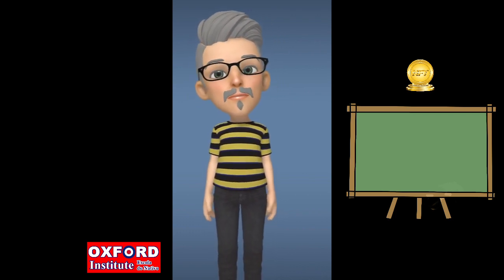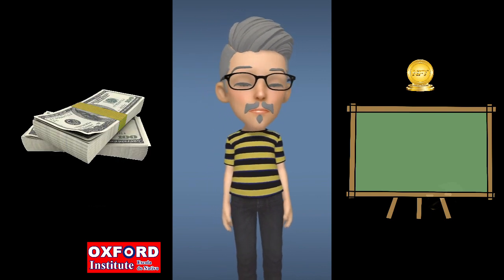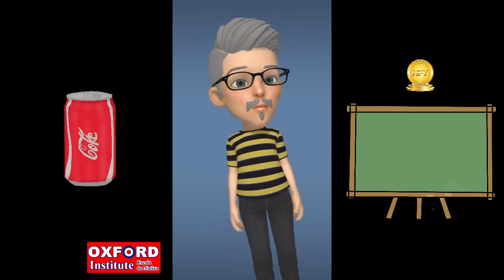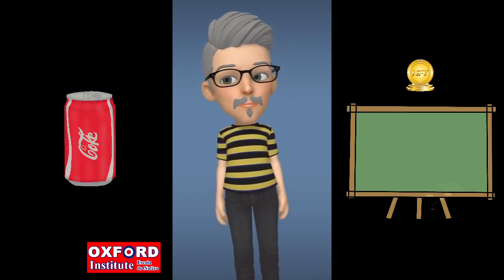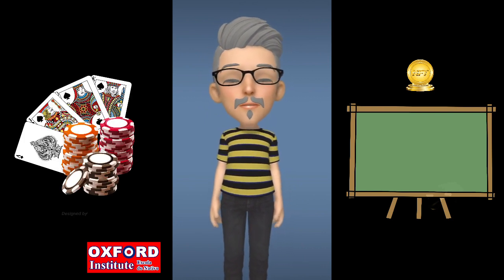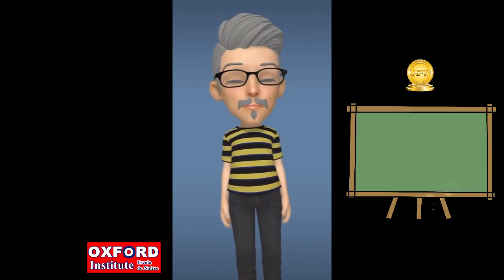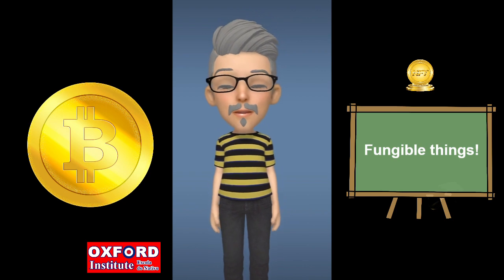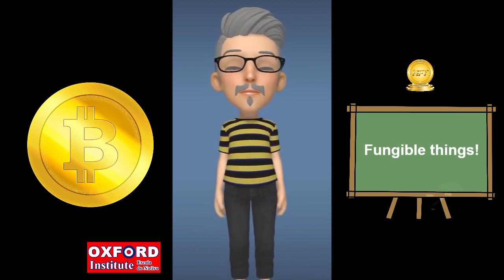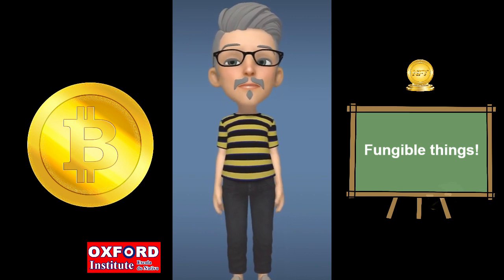So what are other examples of fungible things? Well, money is fungible. Coca-Cola and any other product you want to buy is fungible. But what about casino chips? What about gold and silver? And digital currencies like Bitcoin, for example.